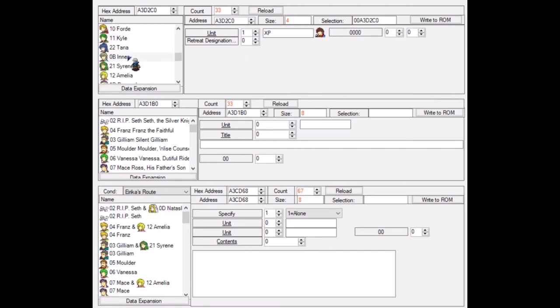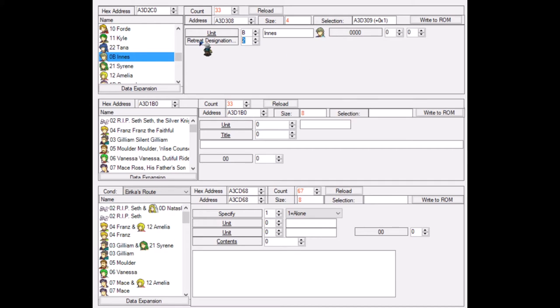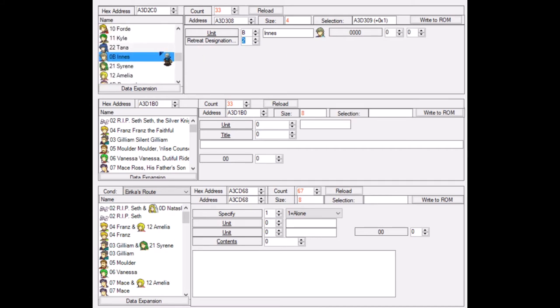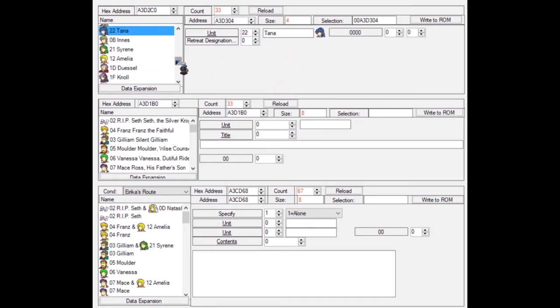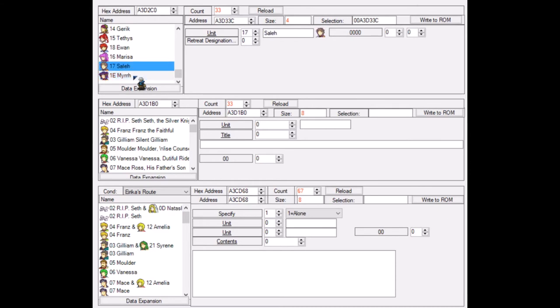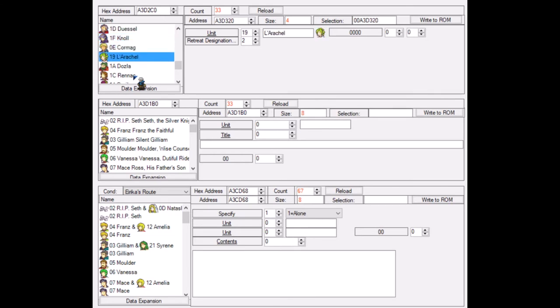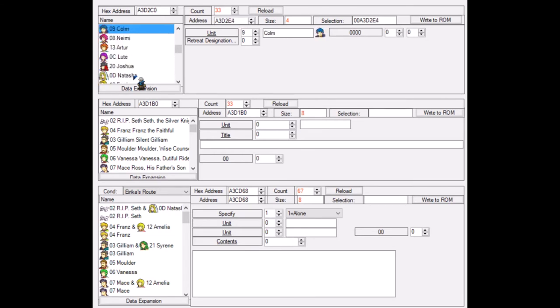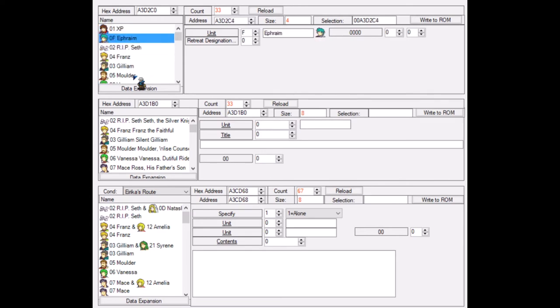For example, I remember that Inez will automatically or canonically cannot die in Sacred Stones. Even if you kill him off, he will not die. He will just simply retreat. And there's a couple of other characters that do this. But what is really sad is that a character such as Tana will actually die. There's quite a few characters that will actually die. Myr will retreat. Saleh will die. Marisa, Ewan, Tethys, there's a couple of characters that die. Lara Shell does not. Inez does not. And Seth does not. So there are actually three characters in all of the cast of Sacred Stones that actually retreat instead of dying canonically if they are killed. And that is quite sad.